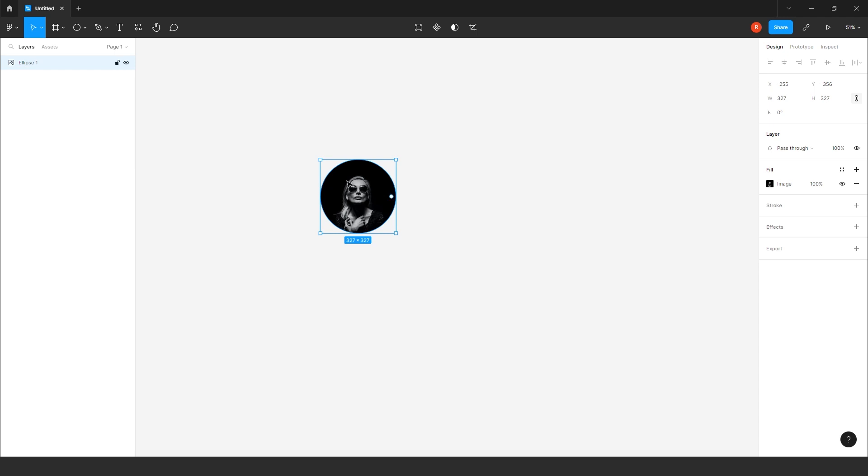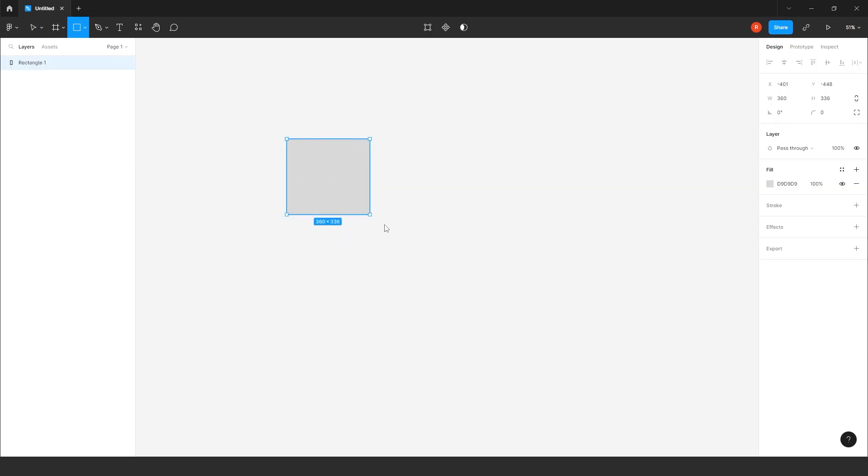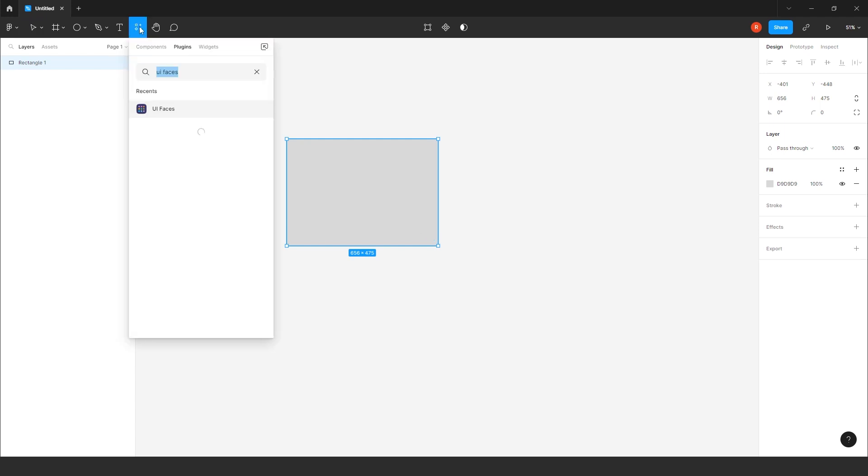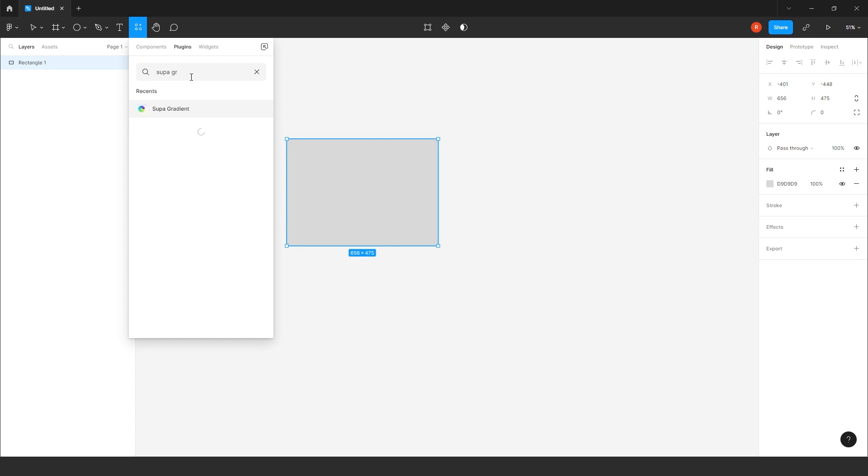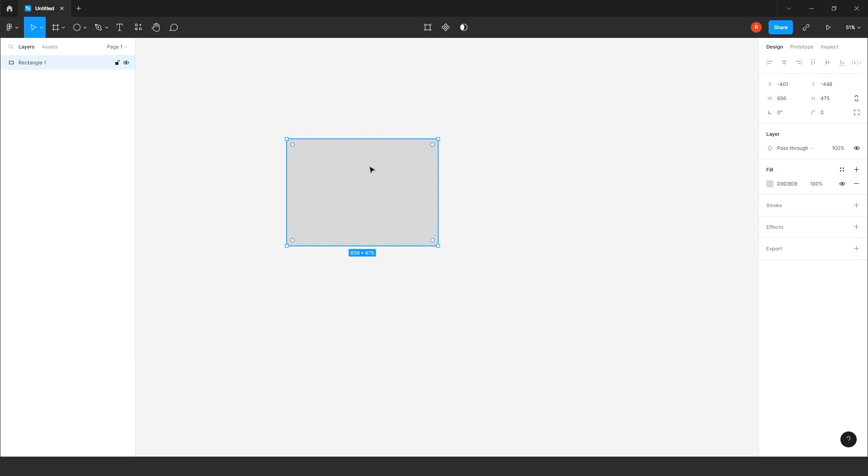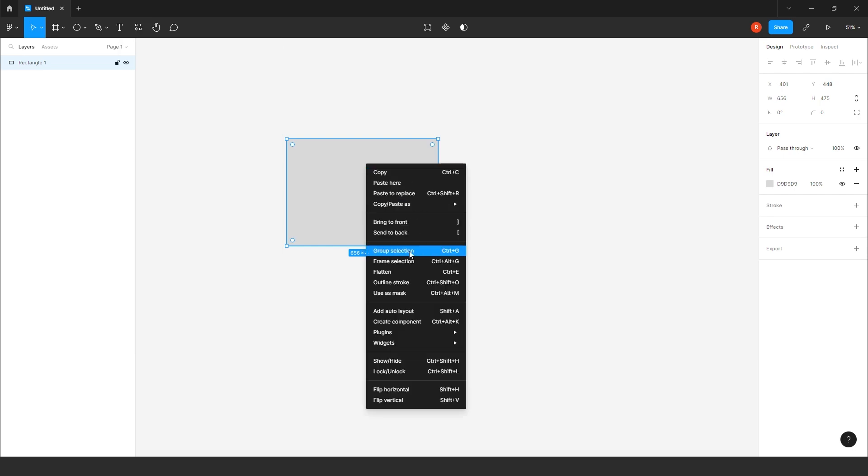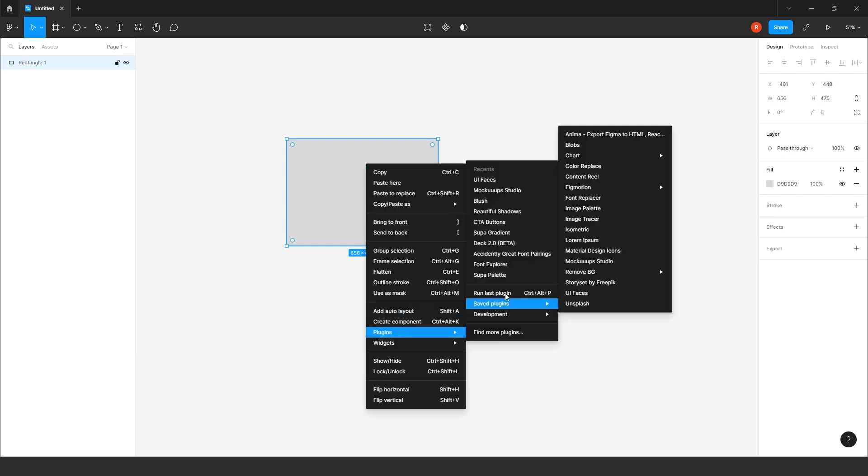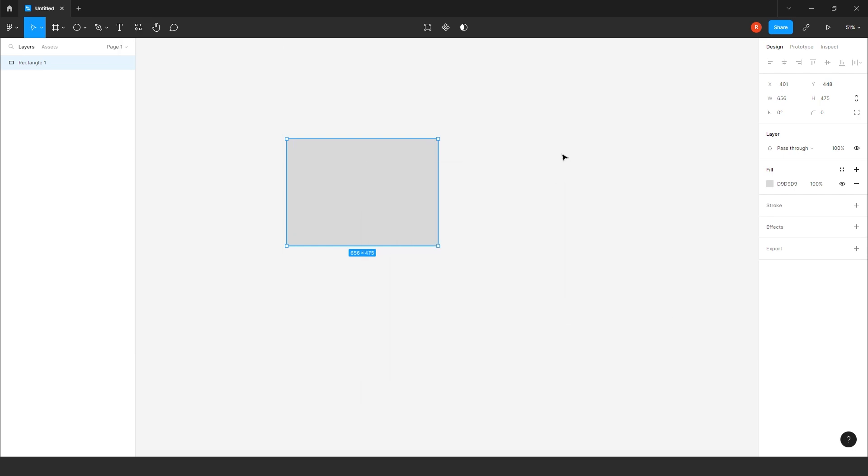So, last but not least, the sixth plugin, which I use. Take rectangle. Shortcut is R. Draw it here. Go to this super gradient. It's known as this one. So, on the rectangle, just click right-hand side. This super gradient.